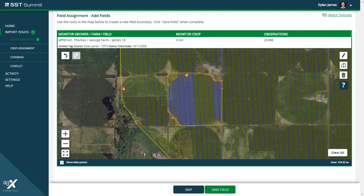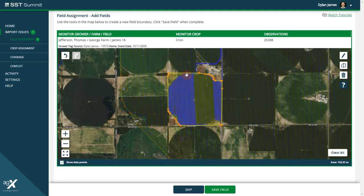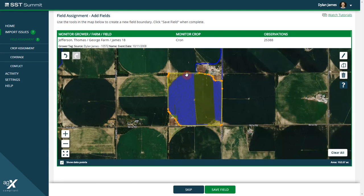If you need to add an additional vertex to your field boundary, you may do so by hovering the red halo over the area in which you wish to add a vertex. You will notice that a ghost vertex will appear in the area in which you are hovering. Simply click the map to add the vertex to the desired location.